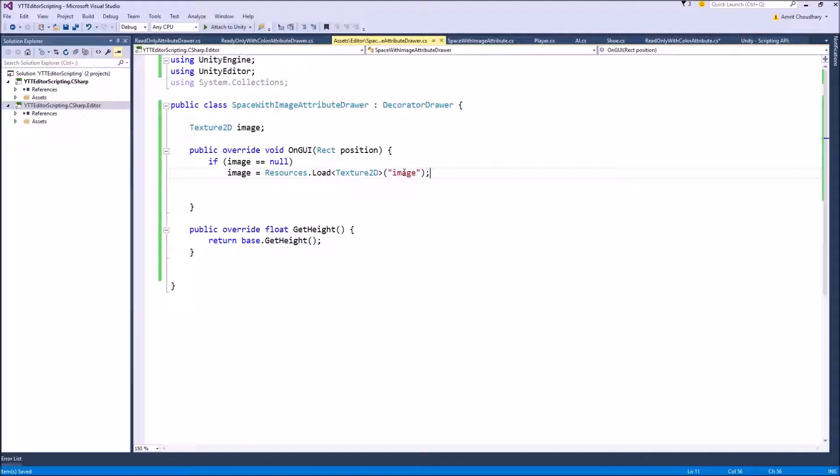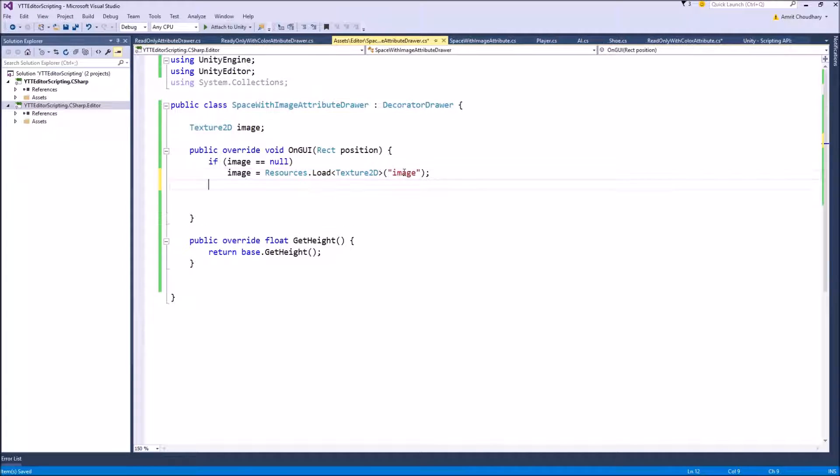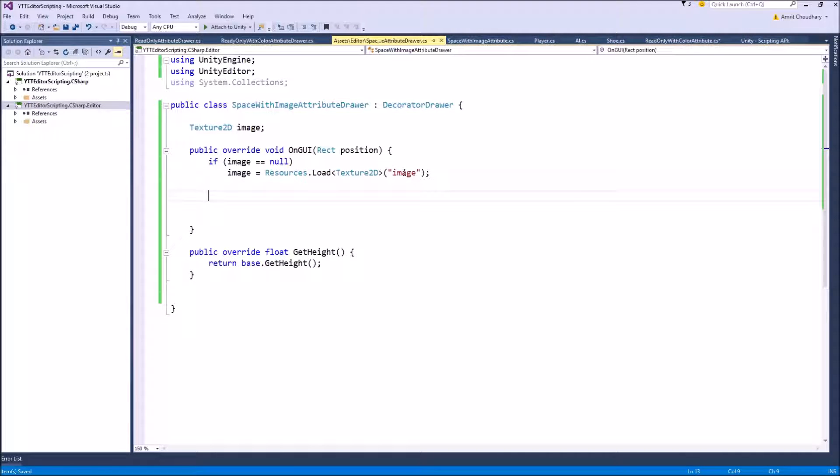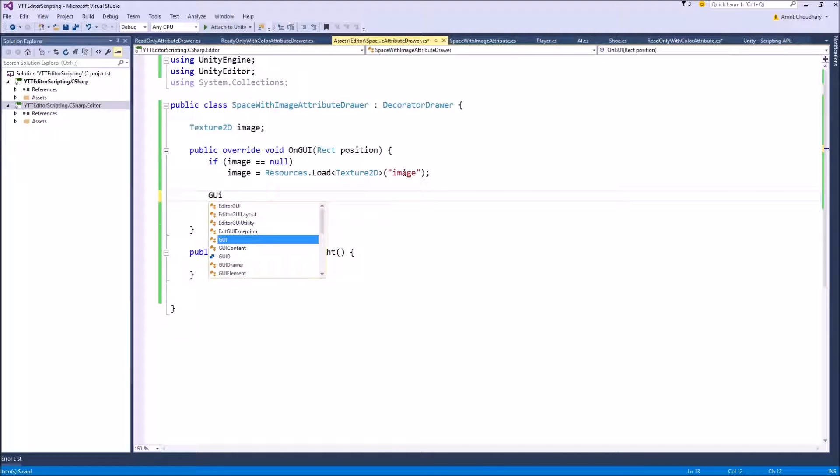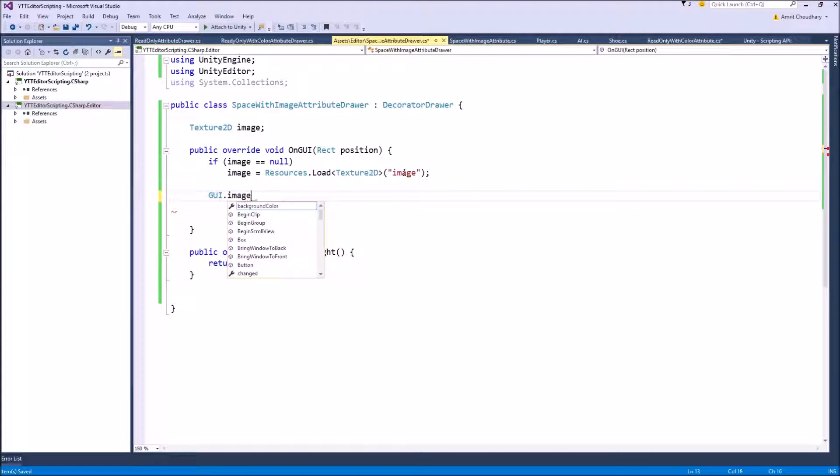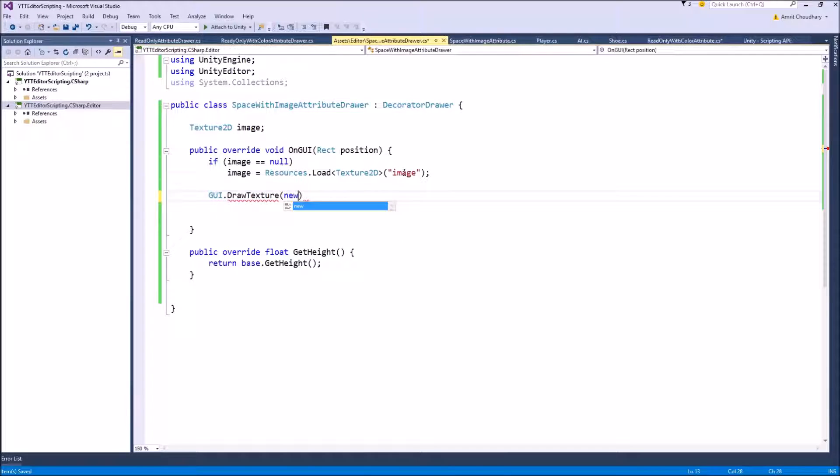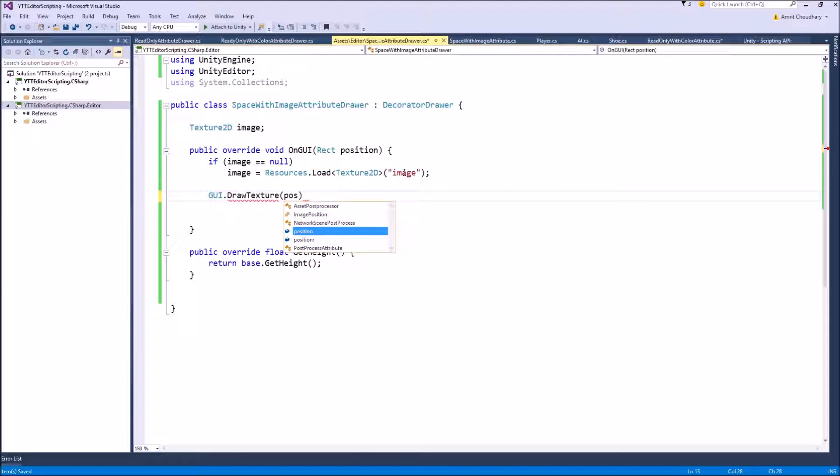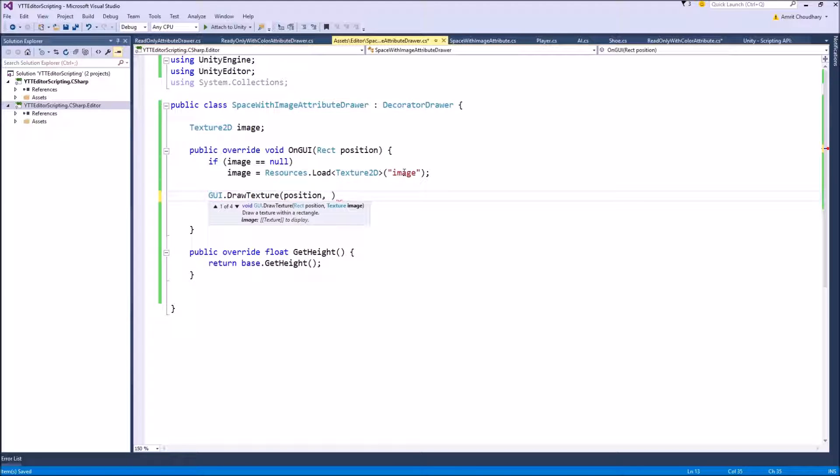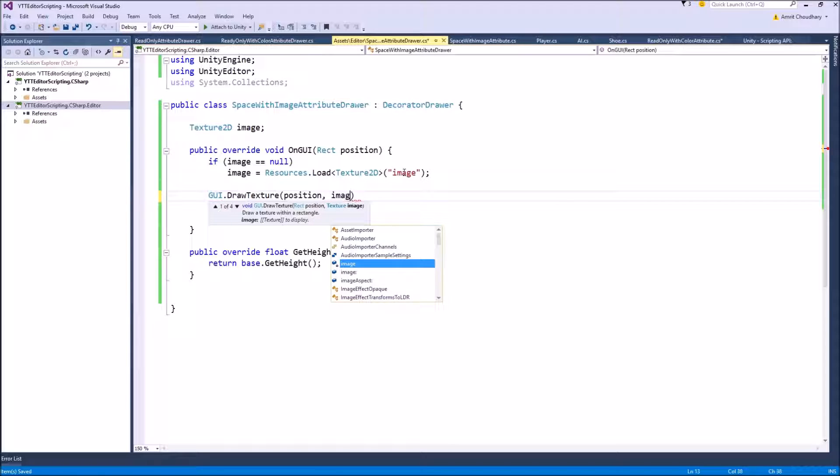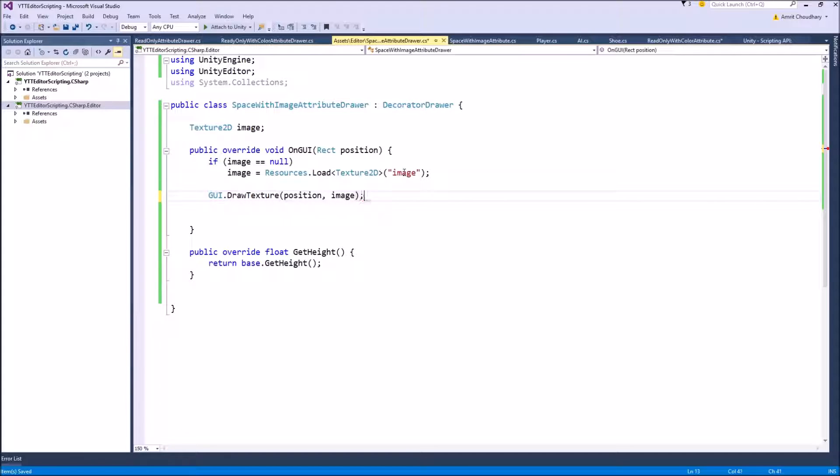Now this function will load an image, put it inside the image variable. And to draw it we simply have to call GUI.DrawTexture. It takes the rect position as an argument which is same as the rect position that we are getting from our OnGUI function, and as a texture input we will provide our texture.